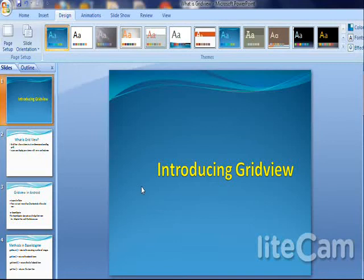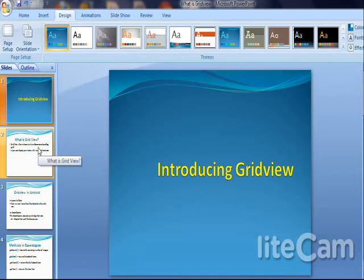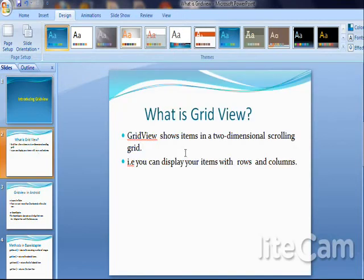Hi, I am going to discuss how to create GridView in Android. What is a GridView? GridView shows the items in a two-dimensional scrolling grid. We can use GridView together with ImageView to display a series of images.